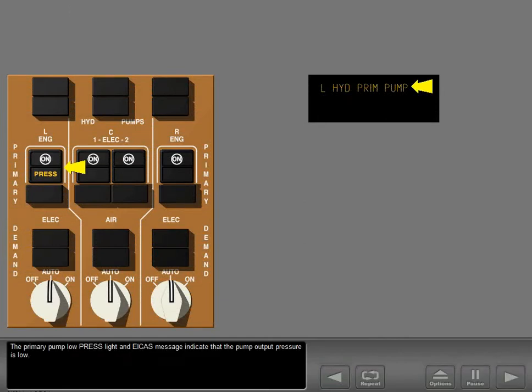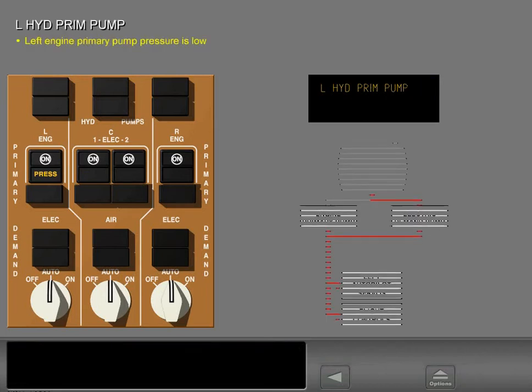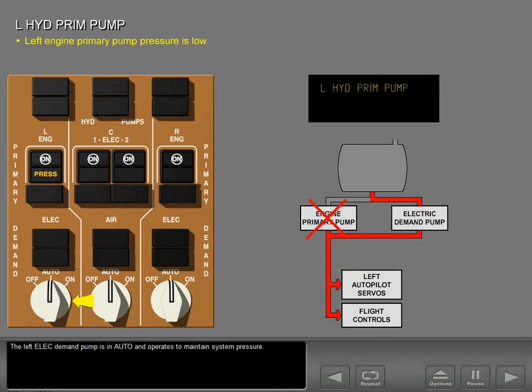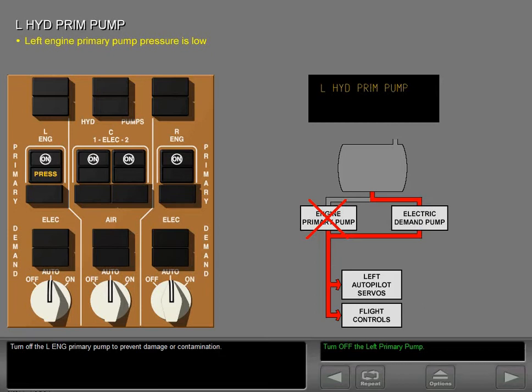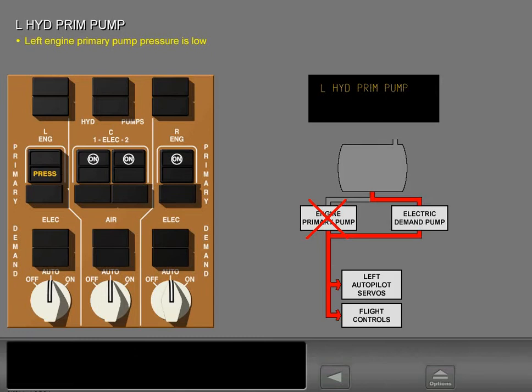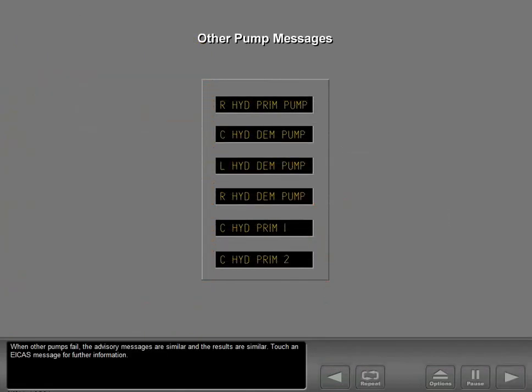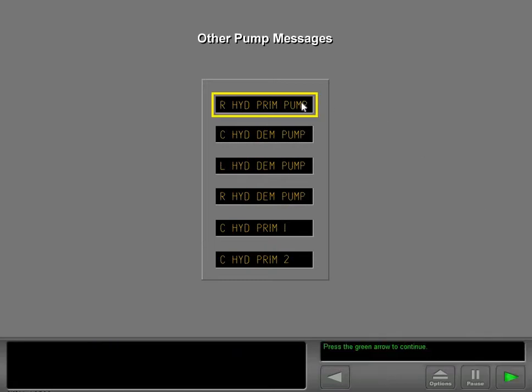The primary pump low pressure light and ICAS message indicate that the pump output pressure is low. The left electric demand pump is in auto and operates to maintain system pressure. Turn off the left engine primary pump to prevent damage or contamination. When other pumps fail, the advisory messages are similar and the results are similar. Touch an ICAS message for further information.